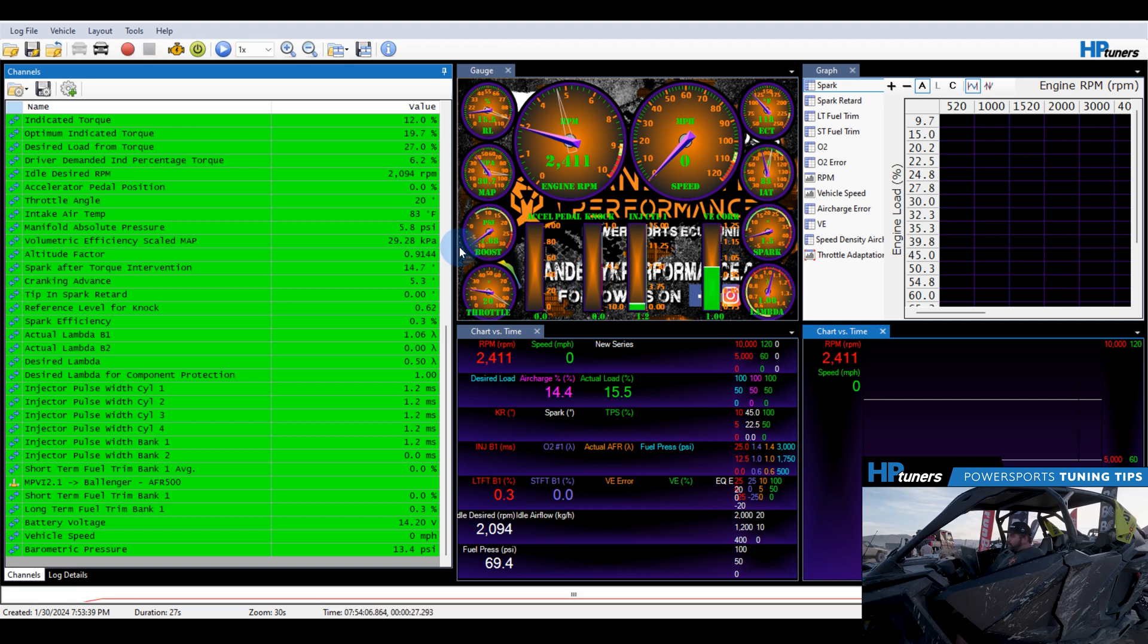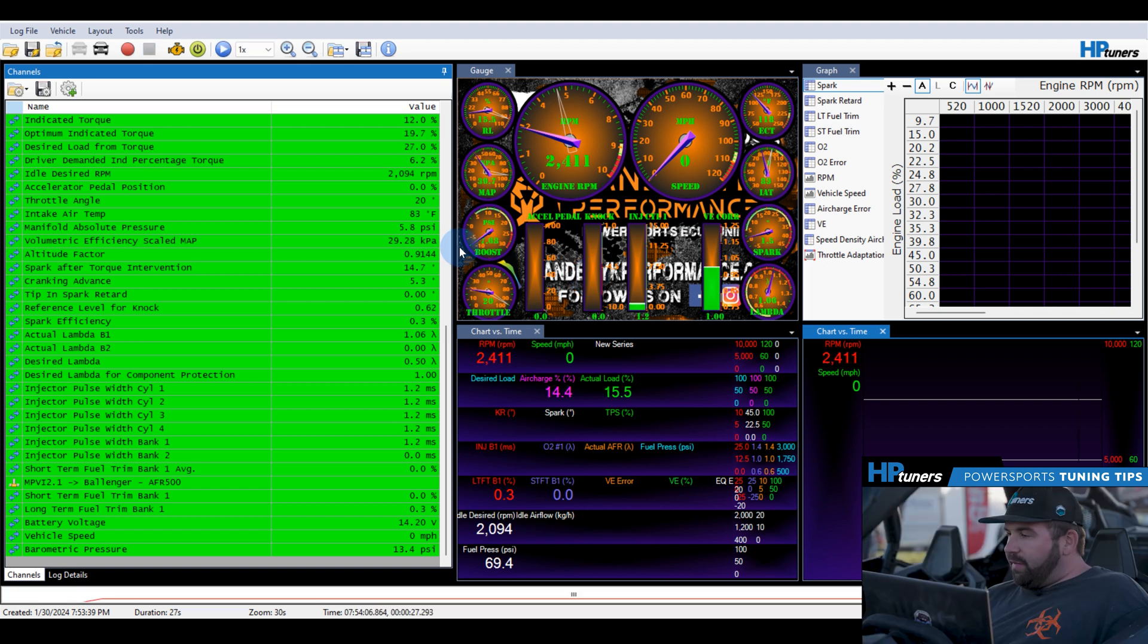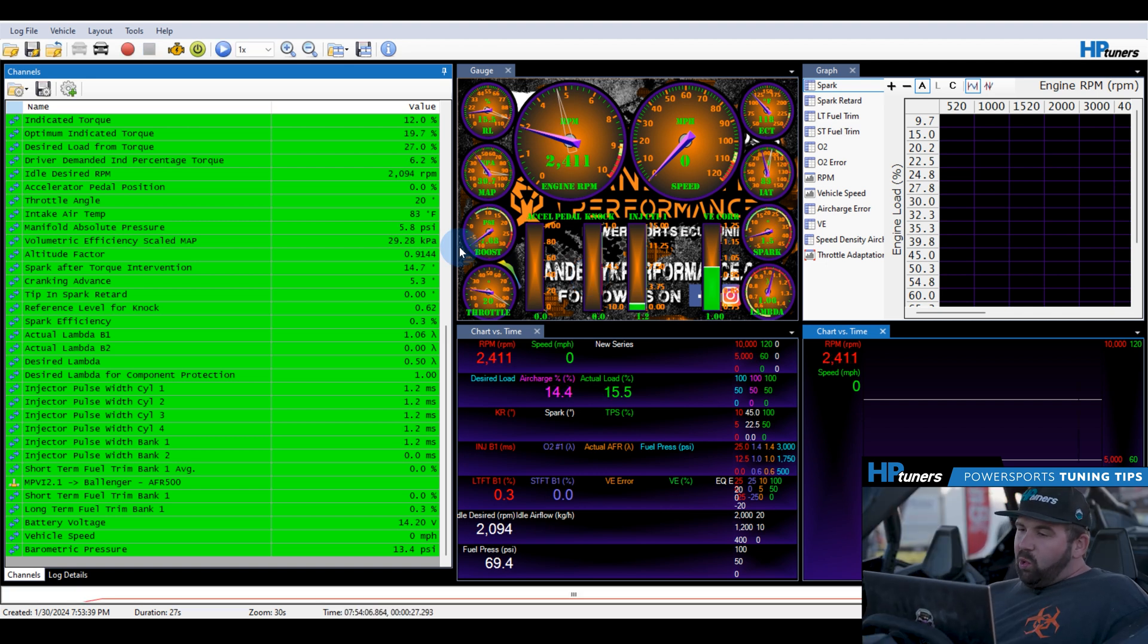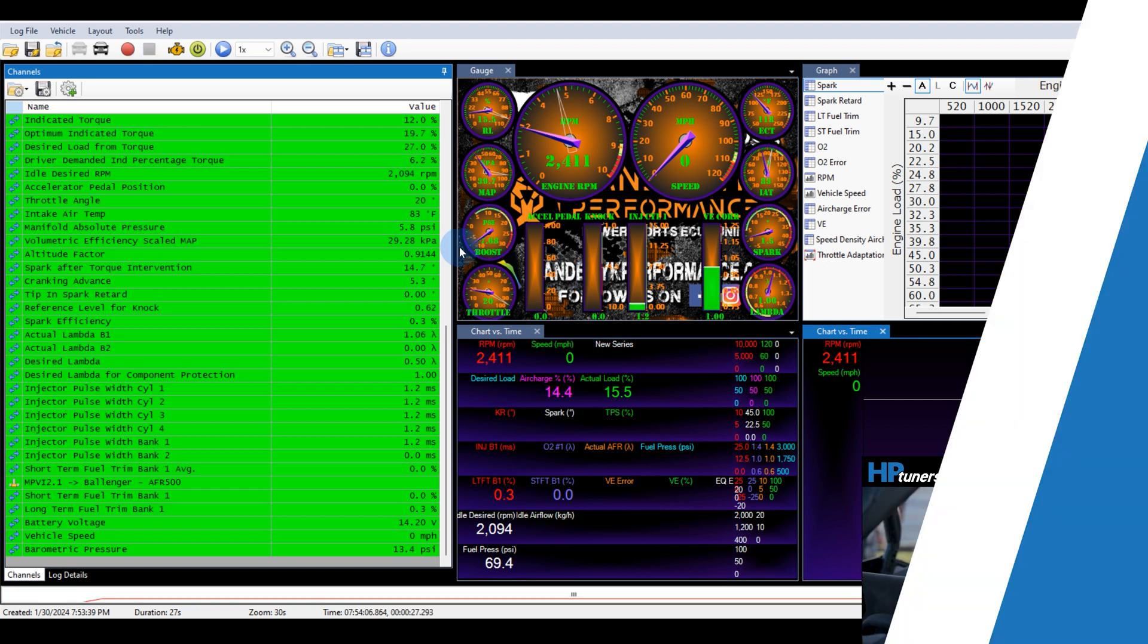So with that, that's kind of the overall rundown of how to tune your power sports vehicle with HP tuners. Again, that's been Mark at Pandemic Performance. Feel free to reach out to us for all your tuning needs. Thank you.